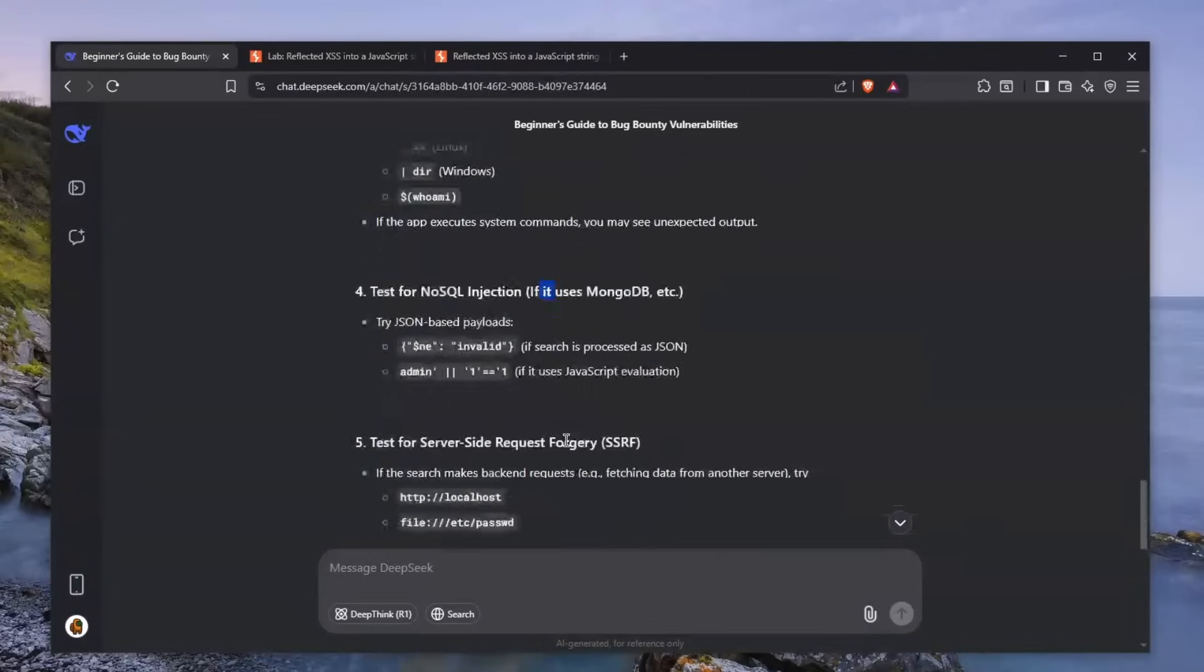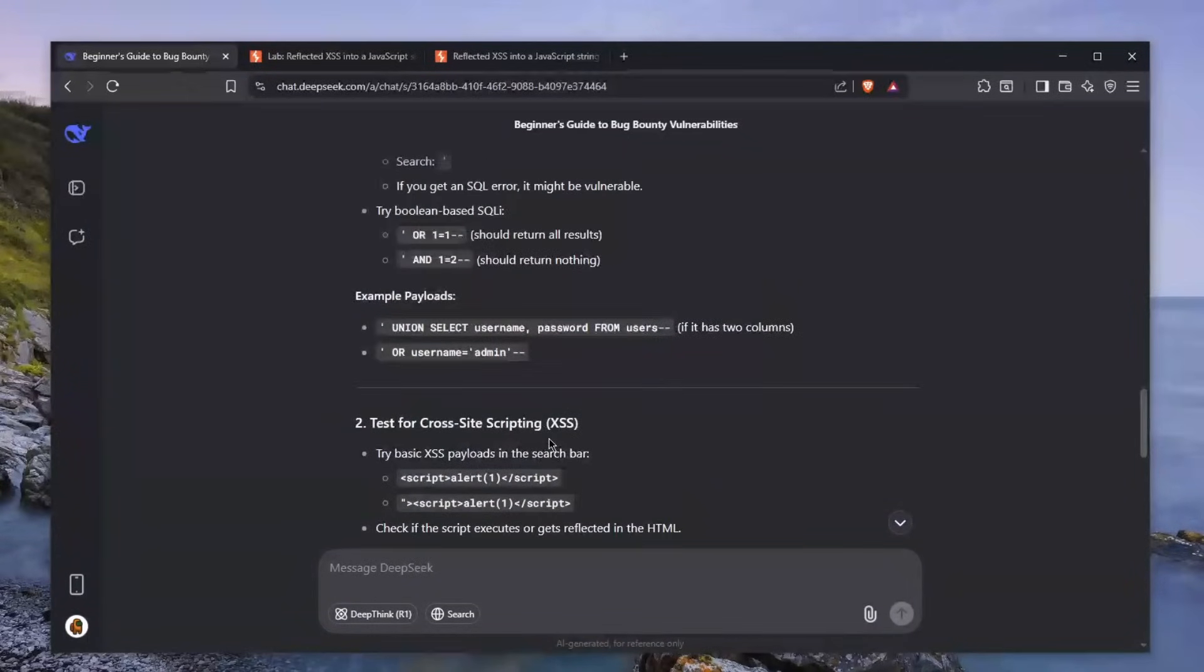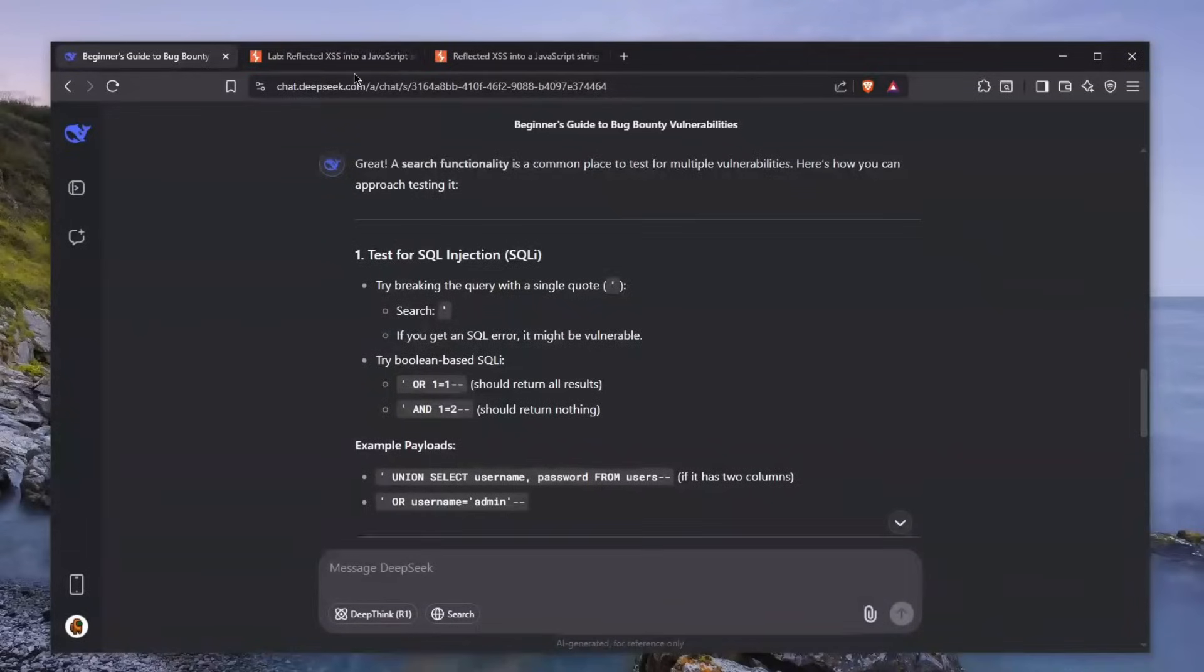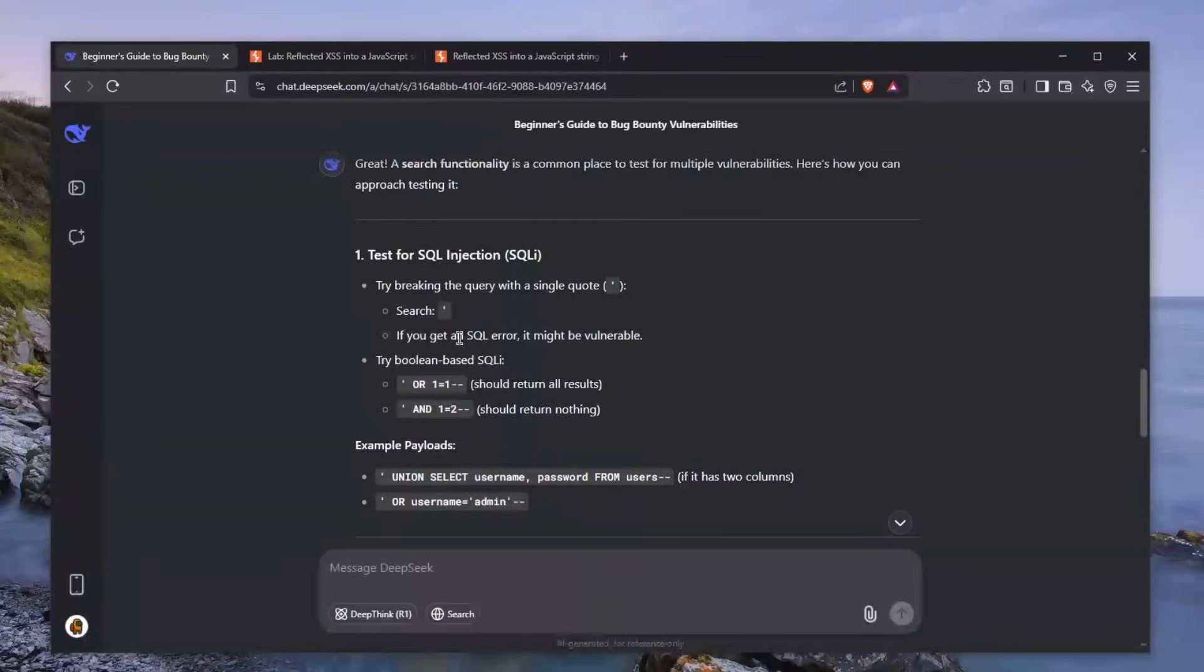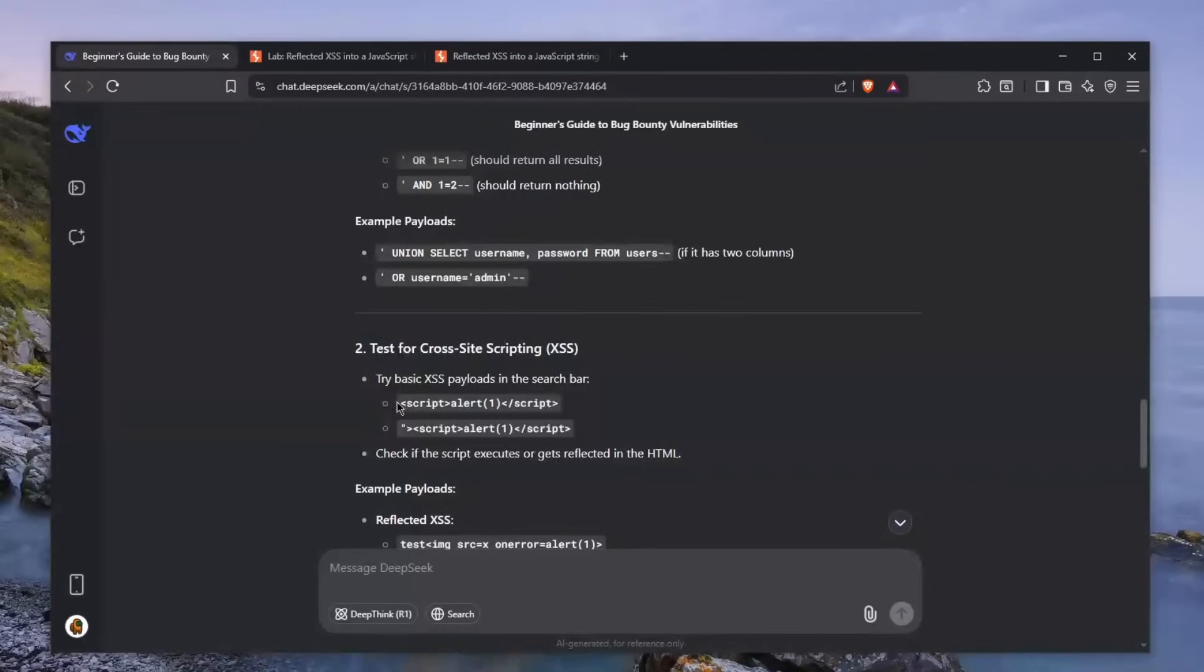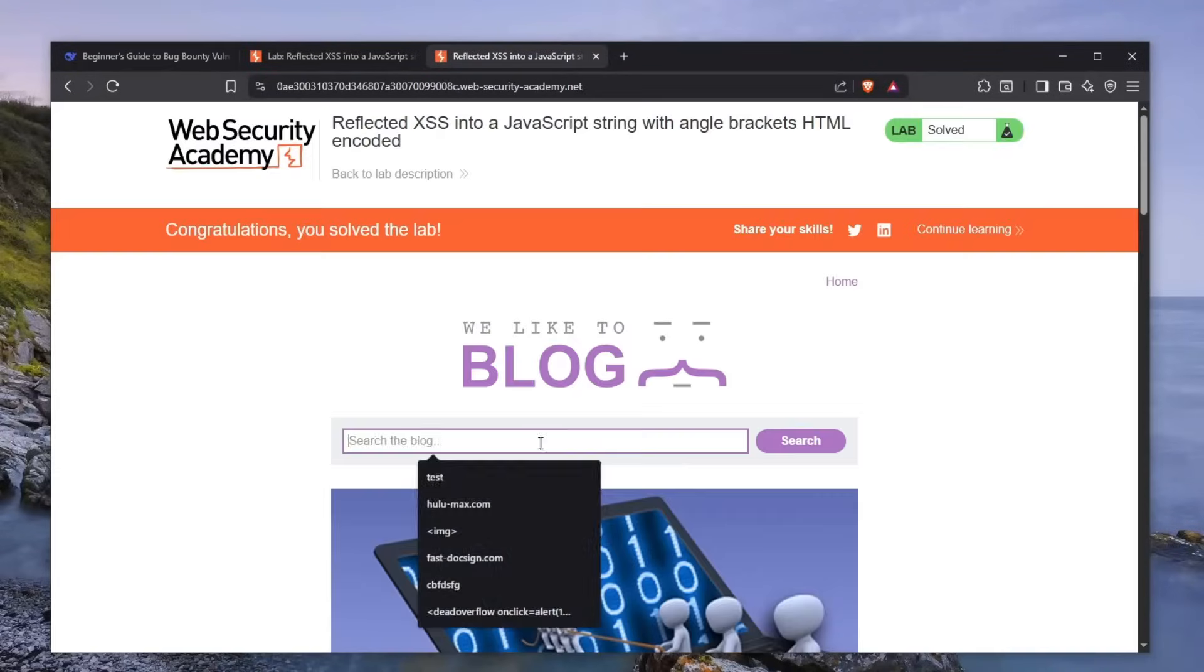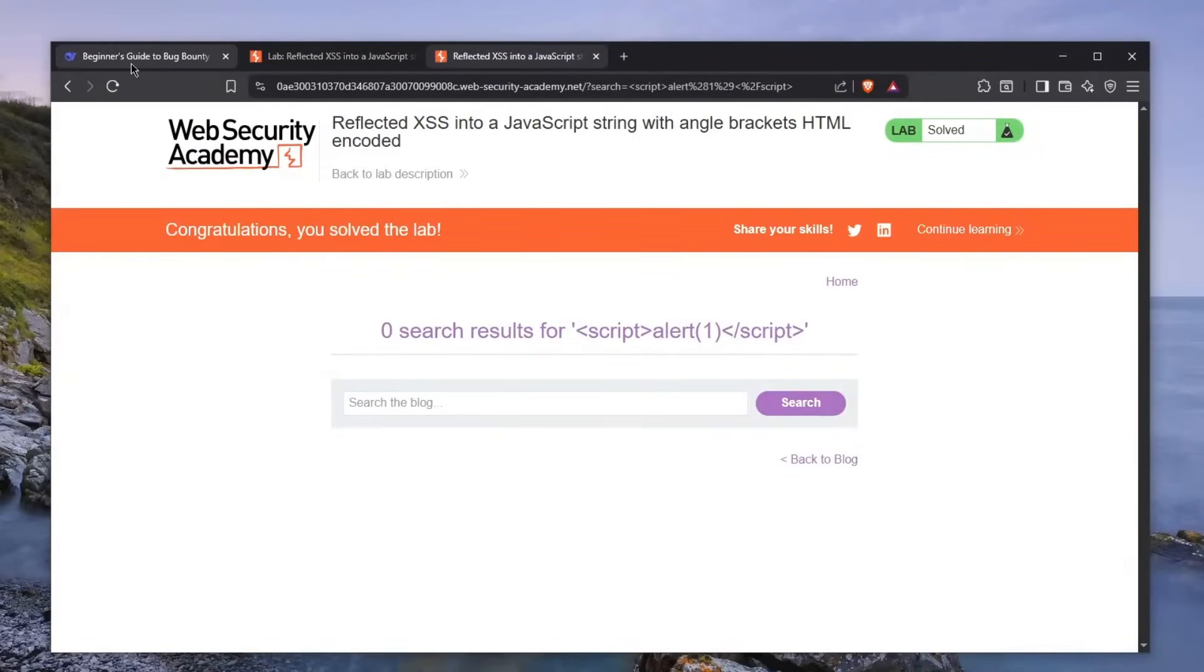So I'm going to be searching for an XSS here. I already know that this is an XSS, but you can go step by step. Let's just skip over these boring parts because I don't want to keep this video too long. I'm going to search for this, click search, and of course it's not going to work.